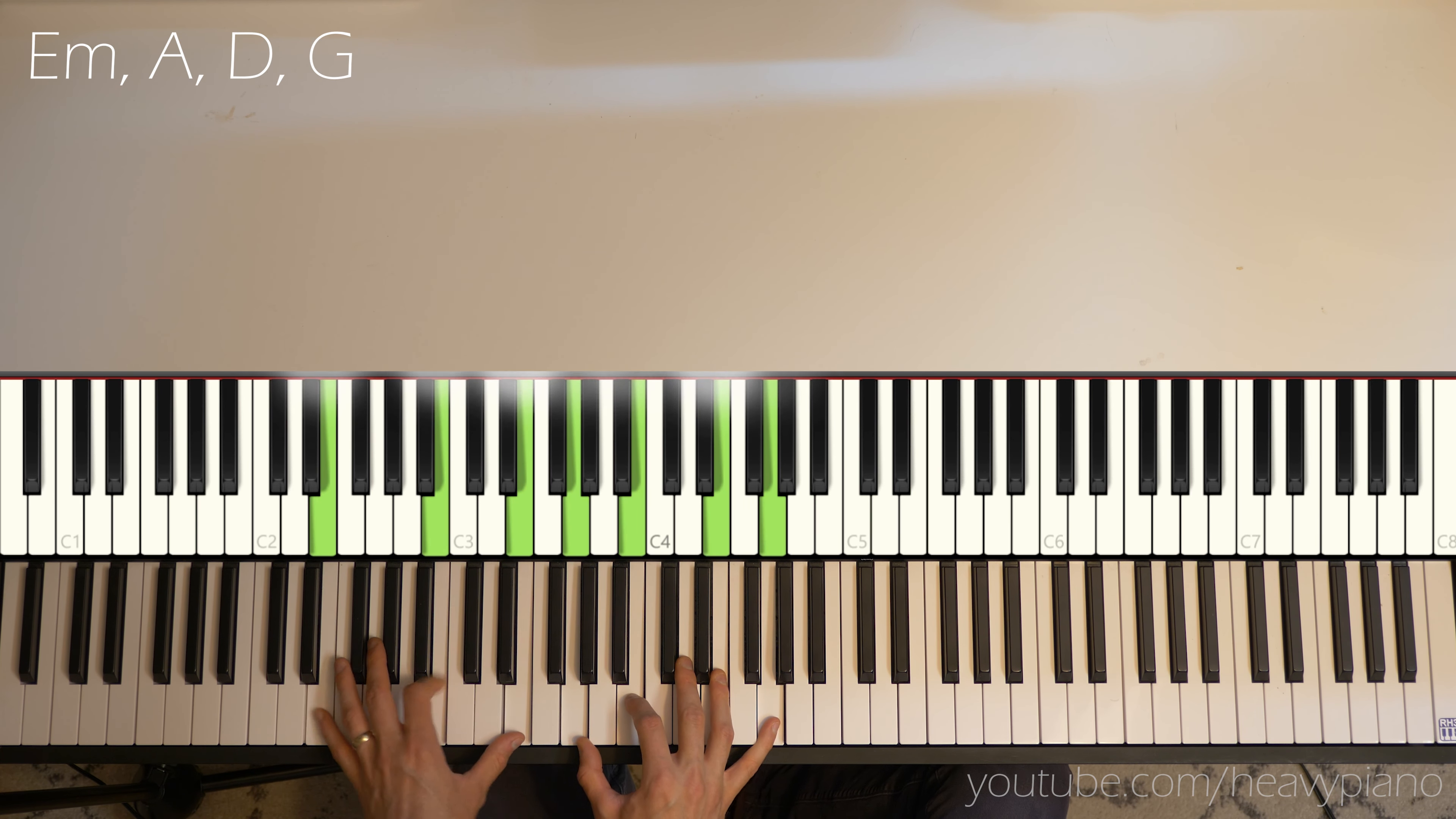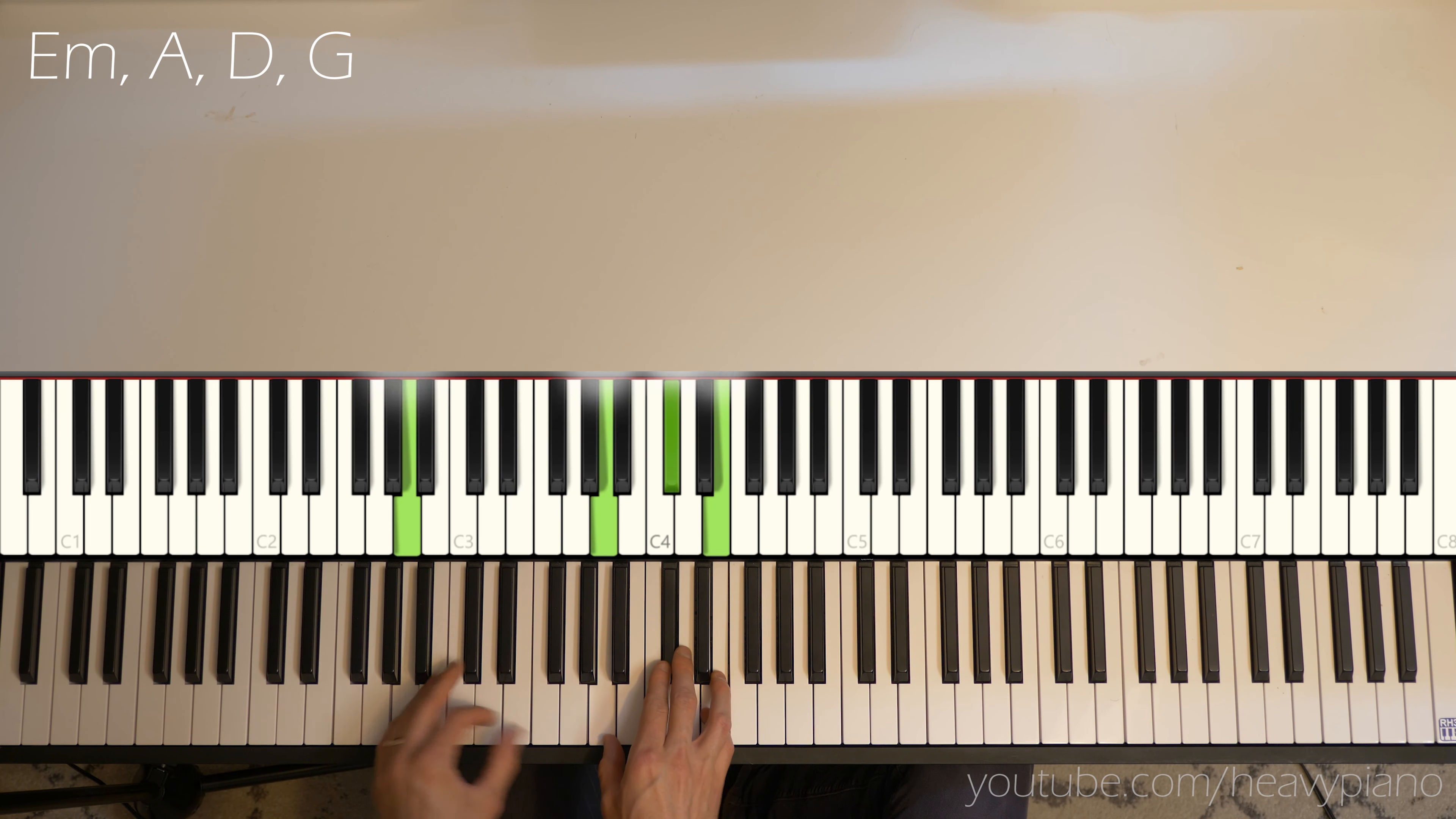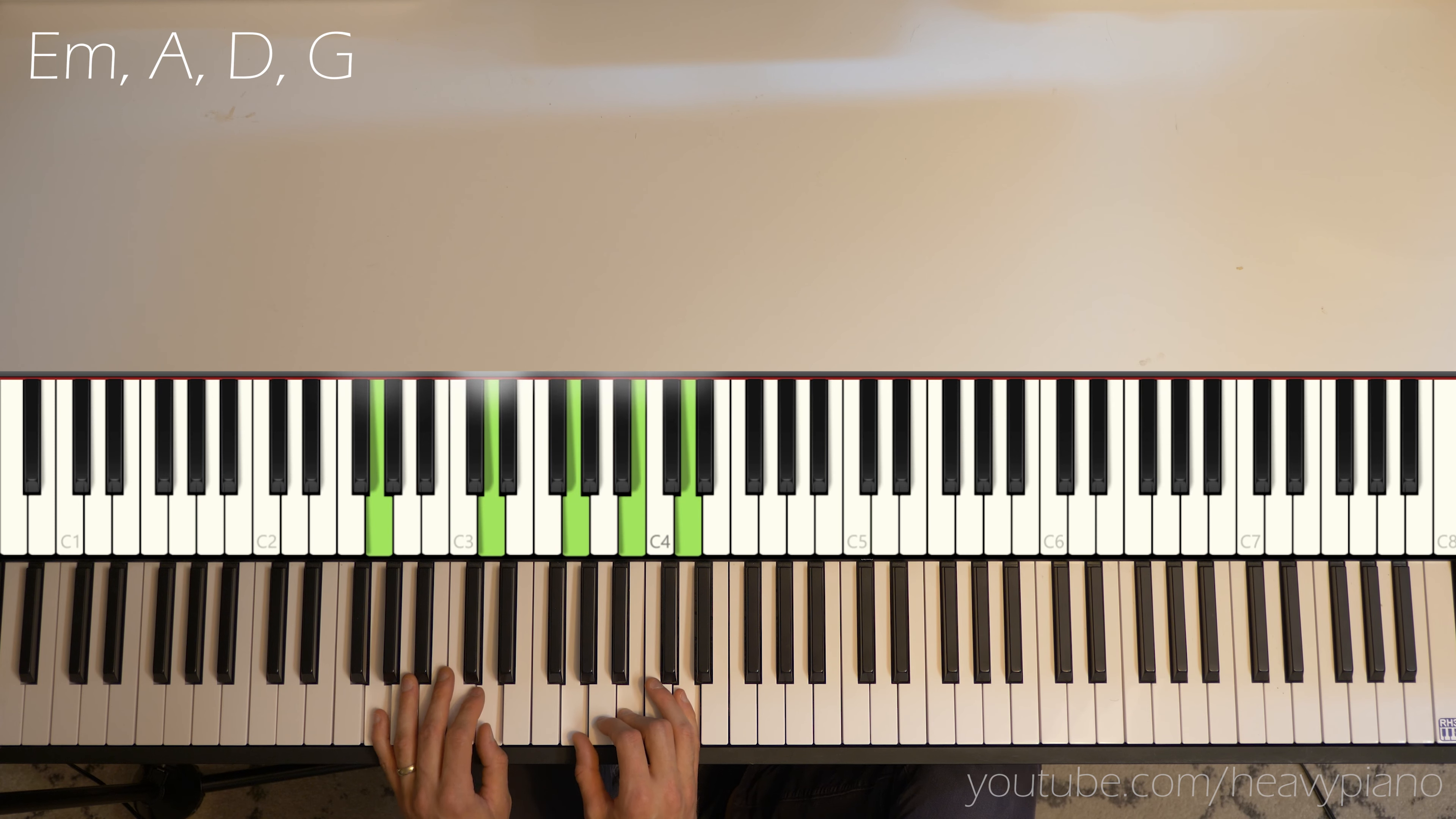First chord is E minor. A or A7. Maybe it's A, D, G. So this four chord pattern. Again.